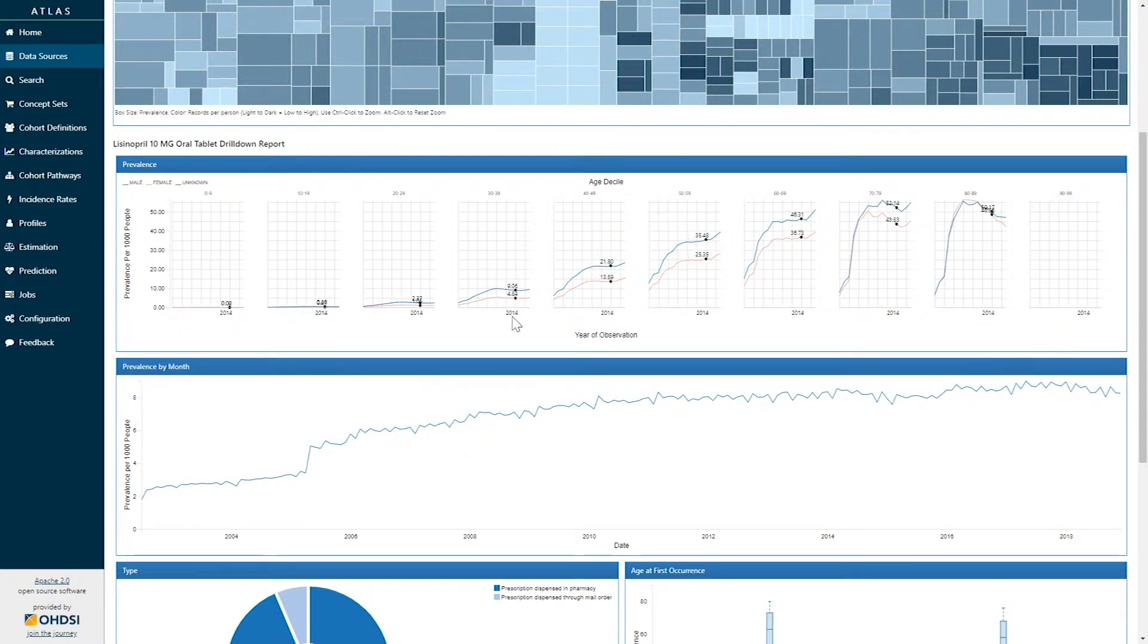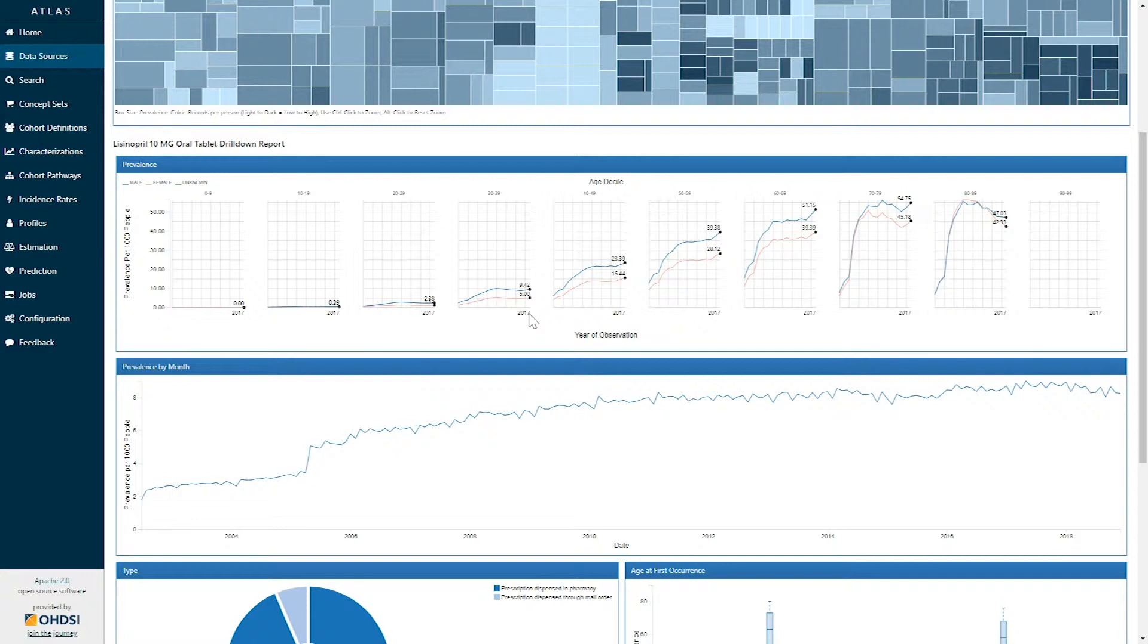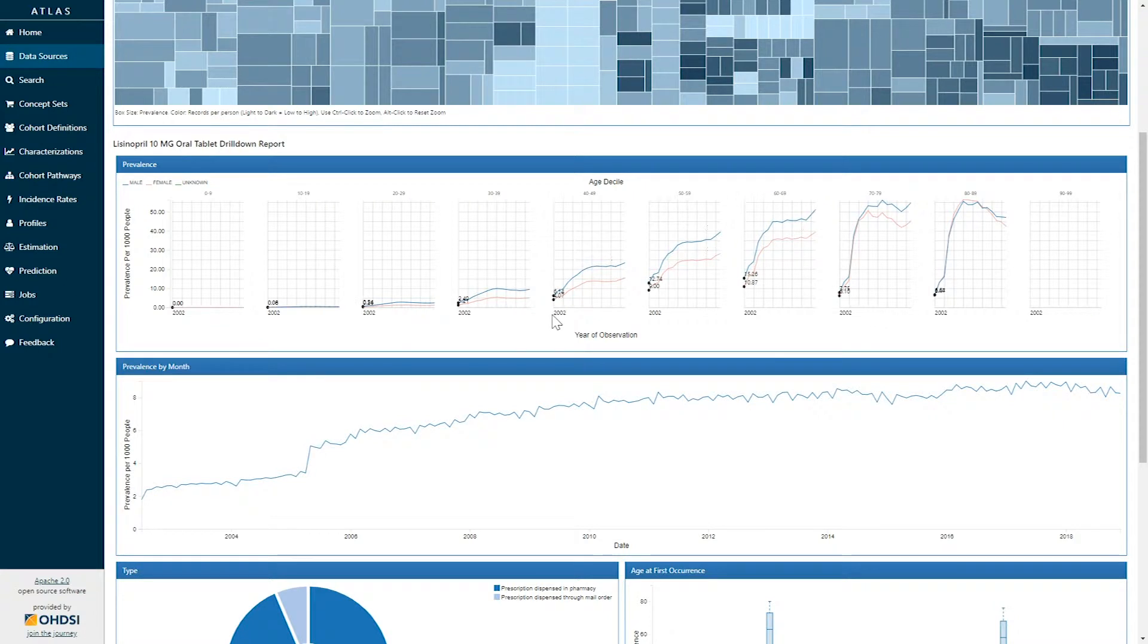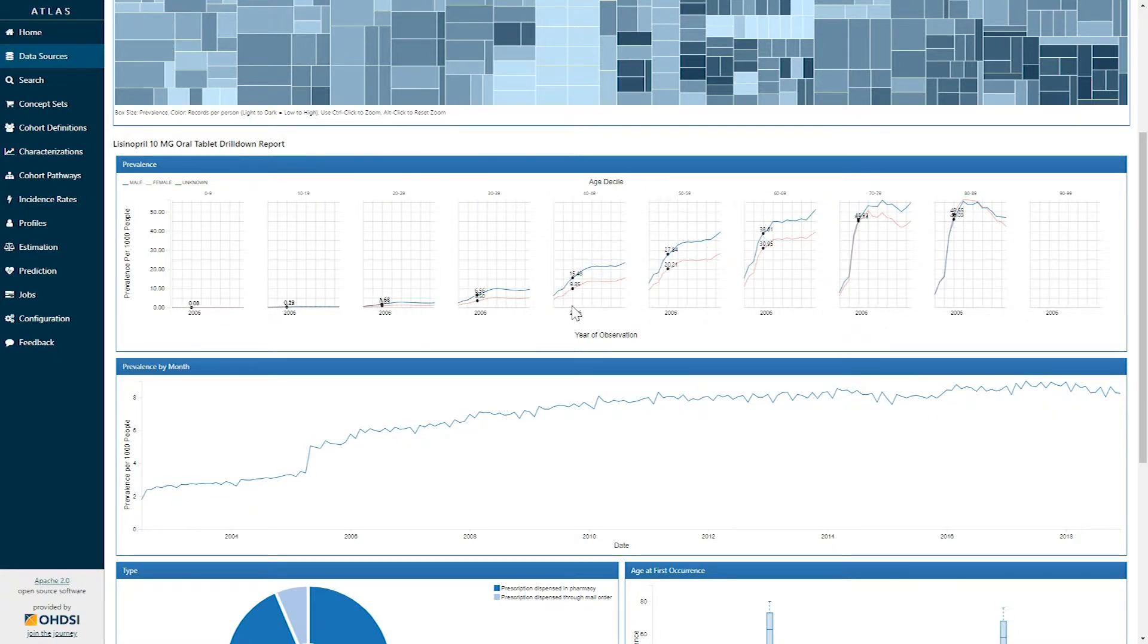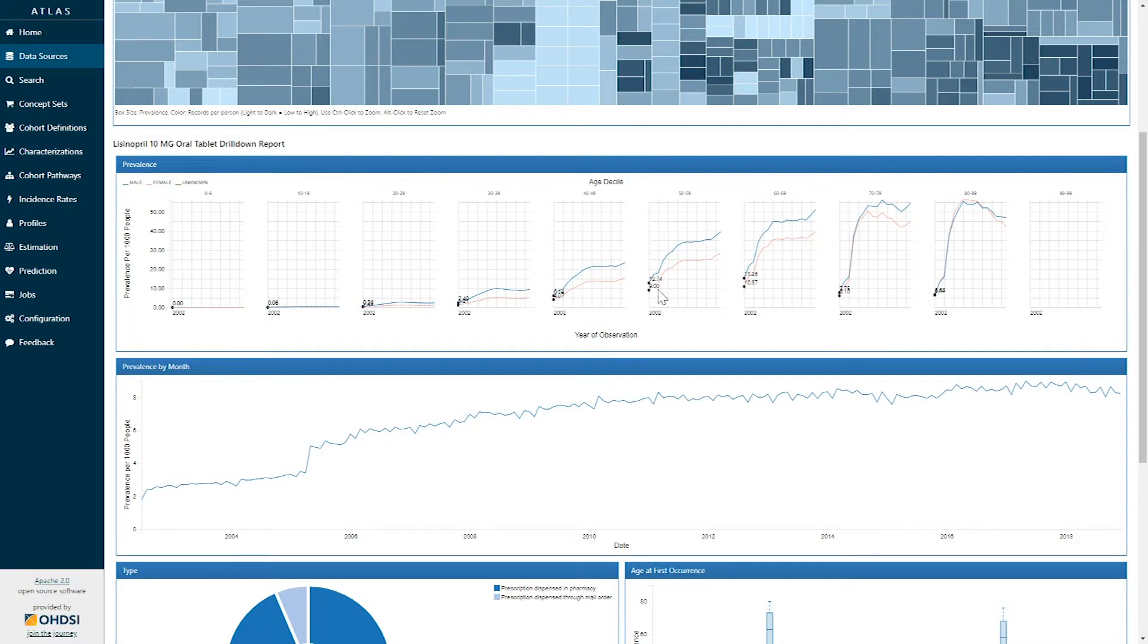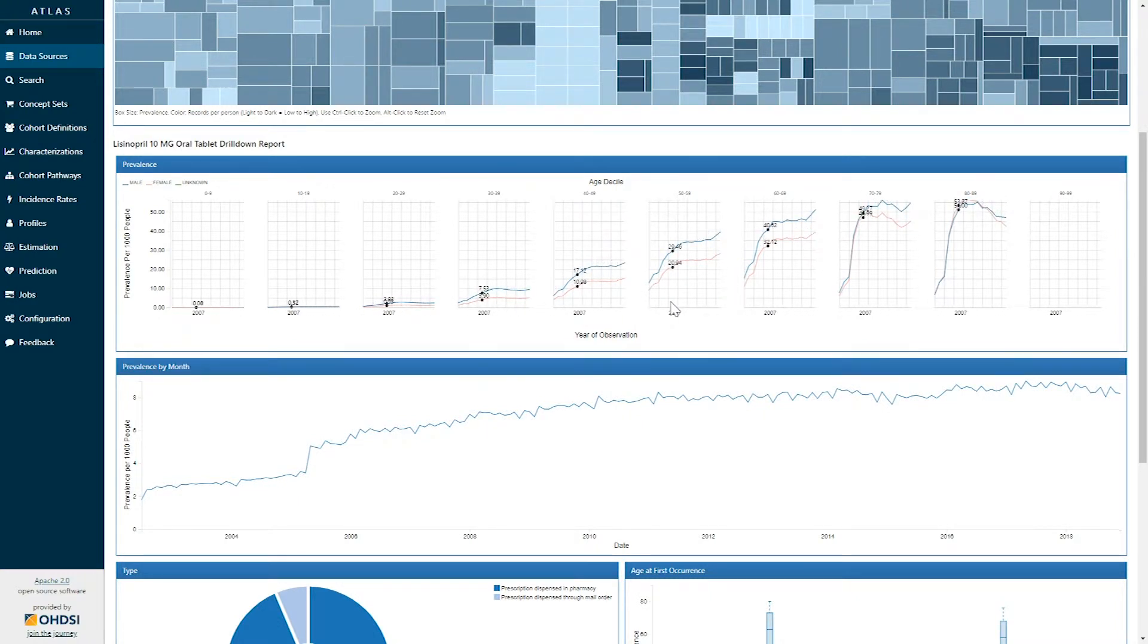So this graph can show us for example that amongst patients who are having exposure to lisinopril 10 mg oral tablet it appears that the use of this drug has increased over time. We see that it is used more in an older population than a younger population and is used more in men than women.